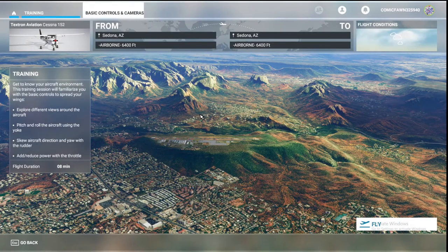What's up guys, OneMage here with FitzAviationTime, and here we'll be doing the first part of the tutorial in Flight Simulator 2020.